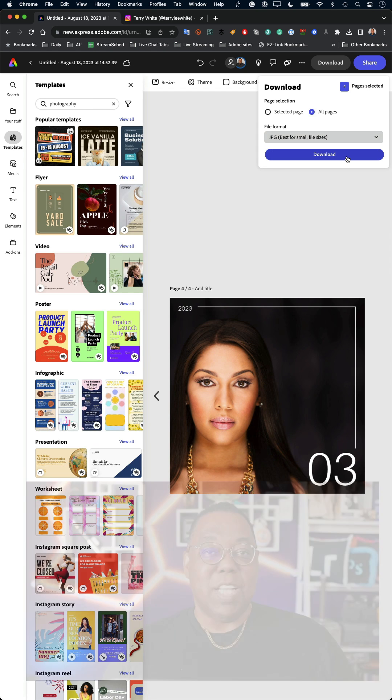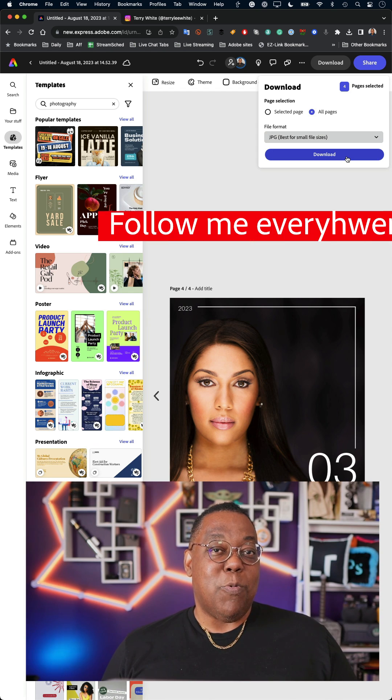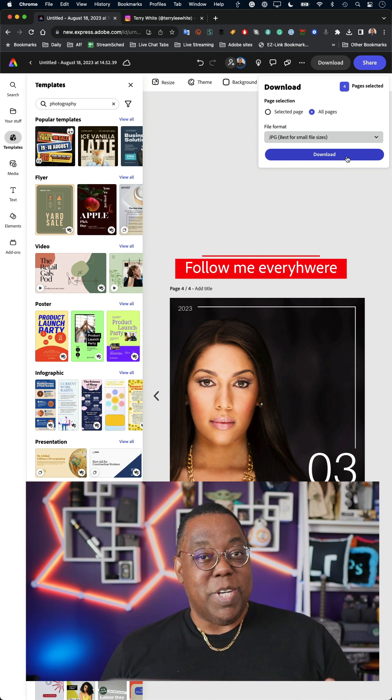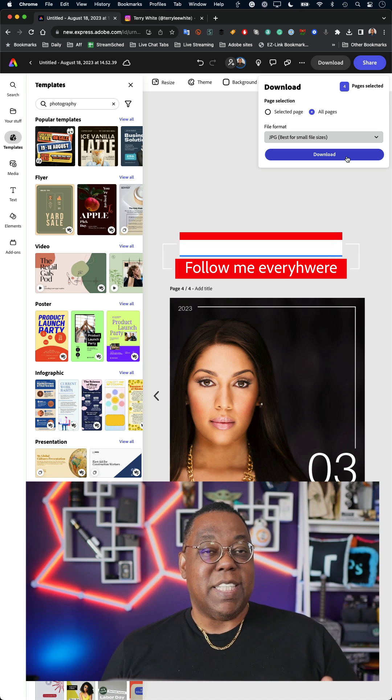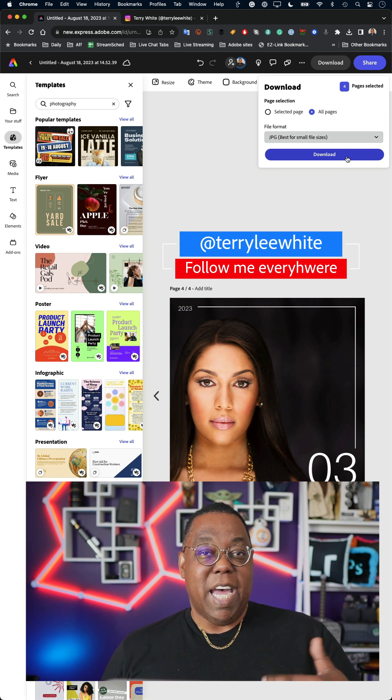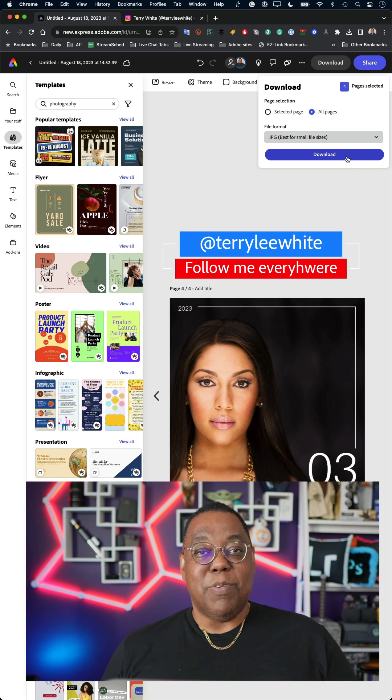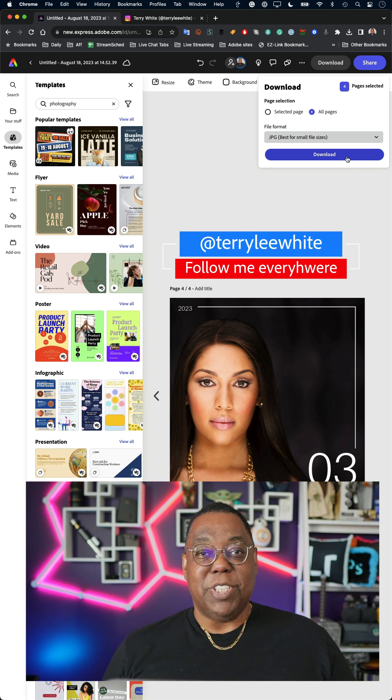Follow me at Terry Lee White to see the one that I posted as an example. Tag me in yours and we'll catch you in the next one. Cheers, everybody.